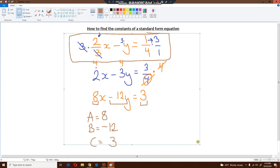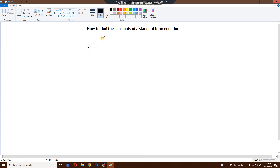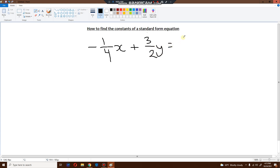Let's take another example. How about minus one over four x plus three over two y is equal to positive six. I would like to find the constants of this standard form equation. Again, we have a problem — this is a fraction, this is a fraction. We don't want fractions, we cannot work with fractions. I've got to get rid of them.